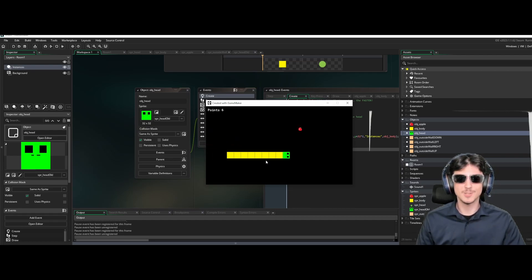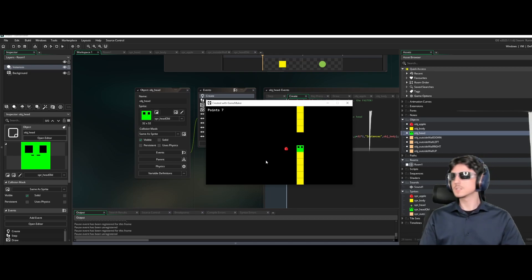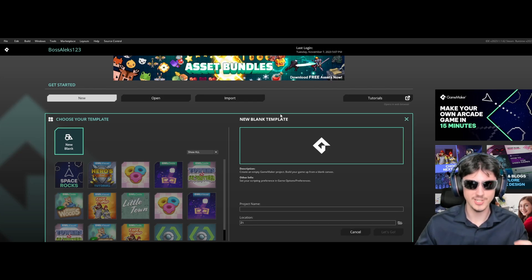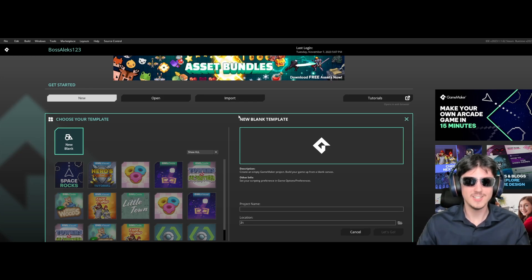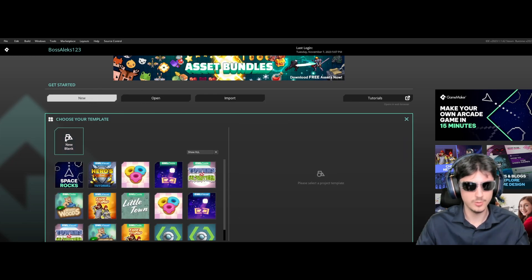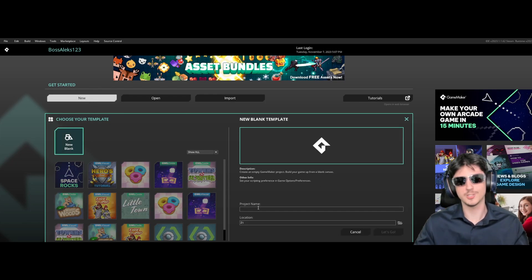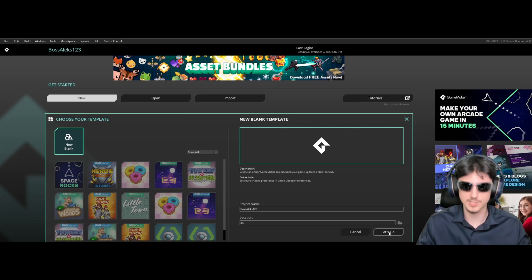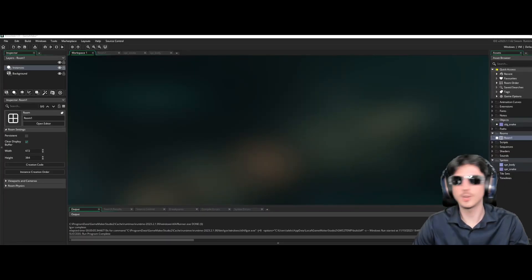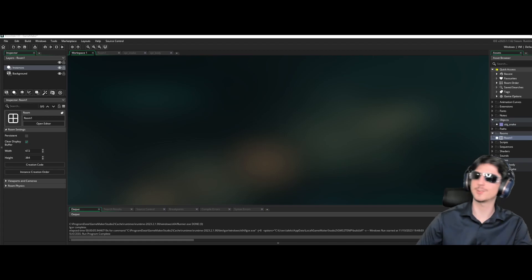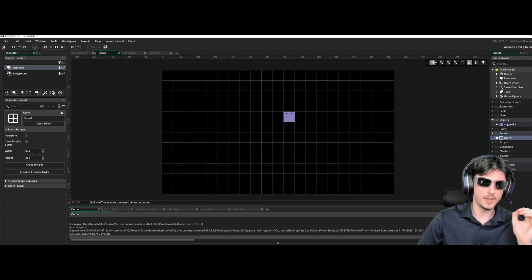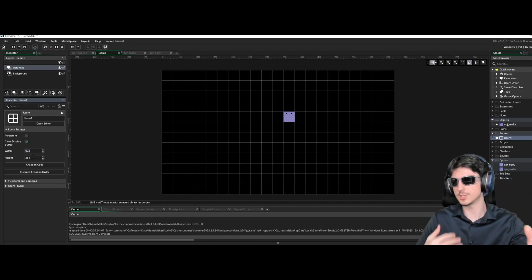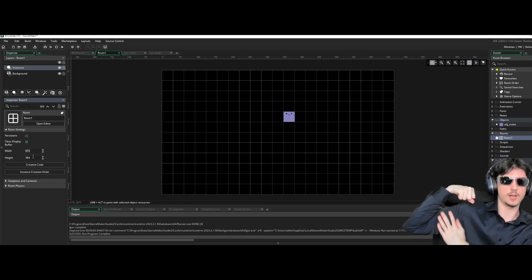We're going to start a new project by pressing New, then Blank, and name the project whatever you want. Choose the folder where you want to save it and press Let's Go. Once you're in the workspace, go to Room 1 and set the width to be divisible by 32 — for example 672 — and the height must also be divisible by 32 with no remainder.